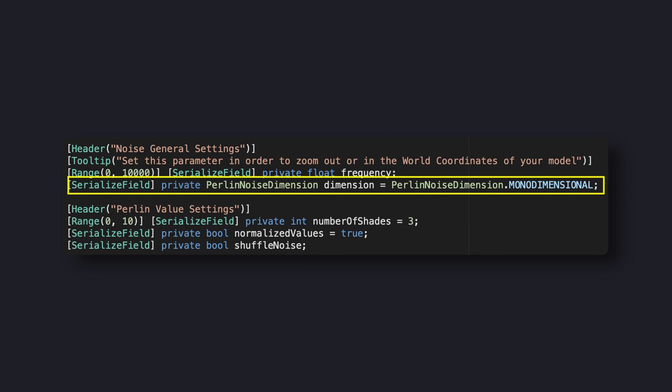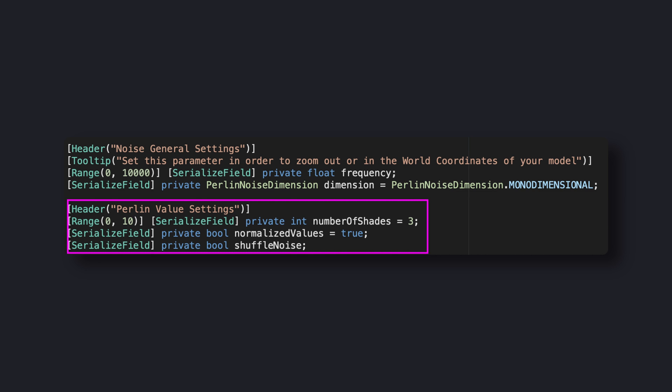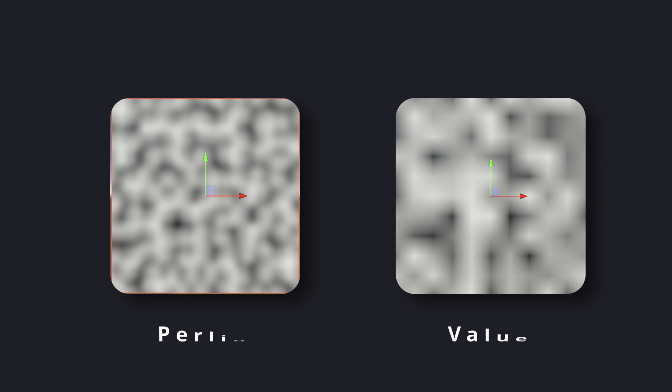Then we have a dimension parameter that I already explained in the previous video. Also, we have a bunch of parameters that we also used for the value noise generator. As you see, we have many common things between Perlin and value noise functions. That's because Perlin noise is a simple derivation of value noise that simply adds an extra layer over it.